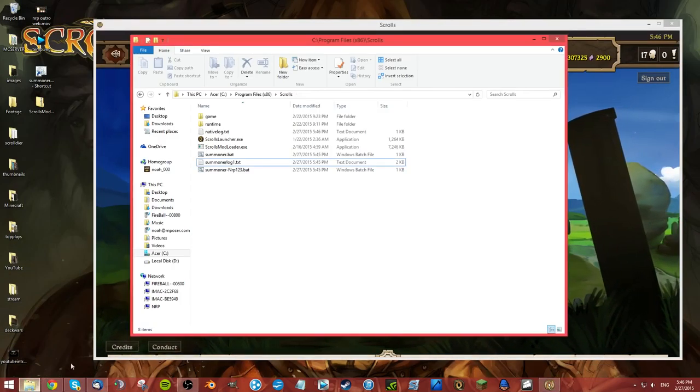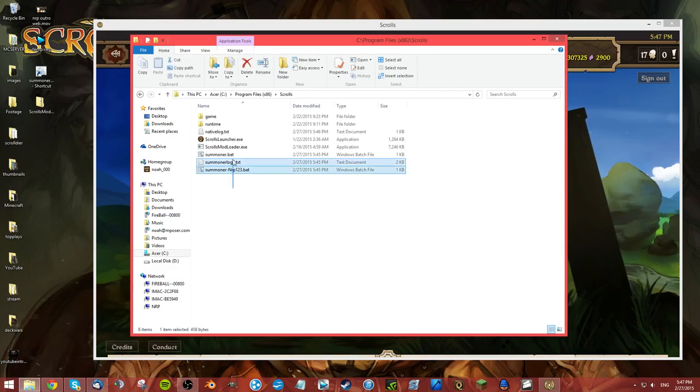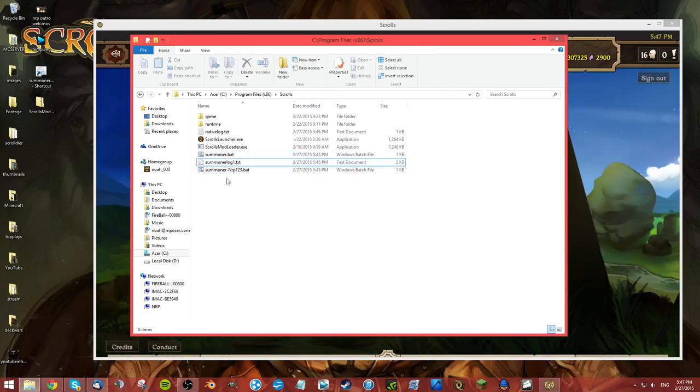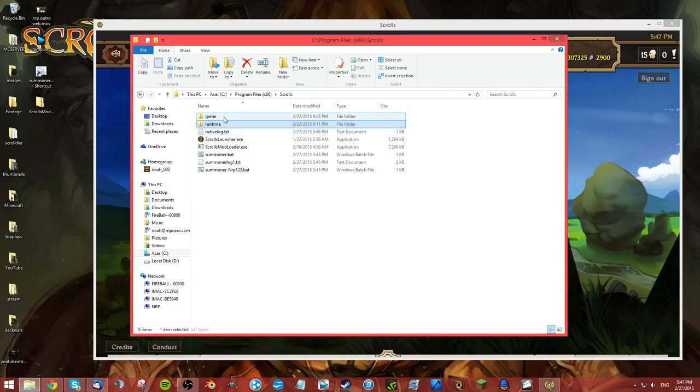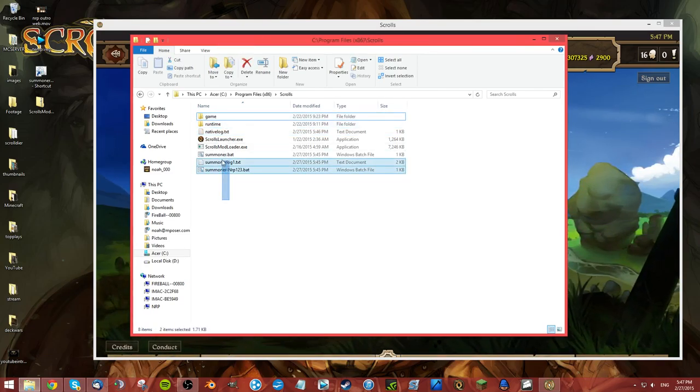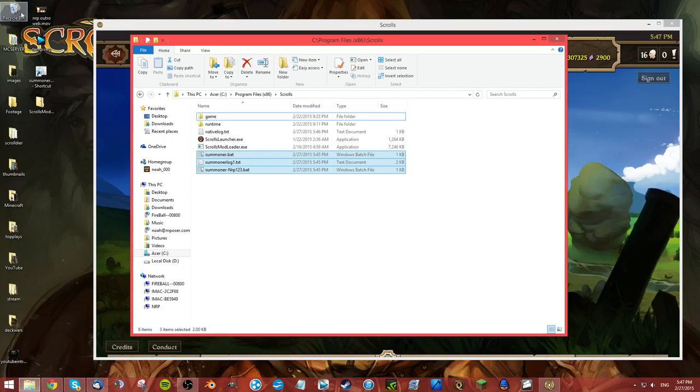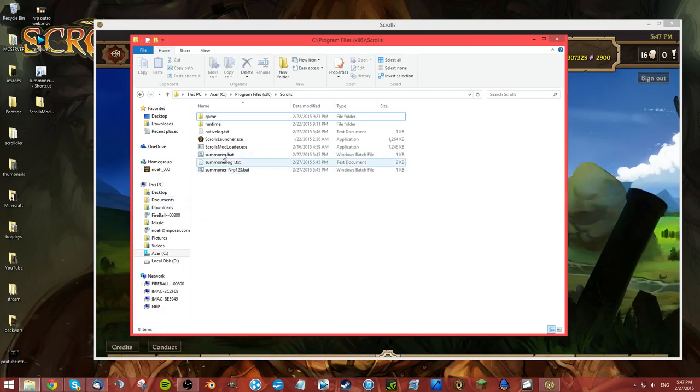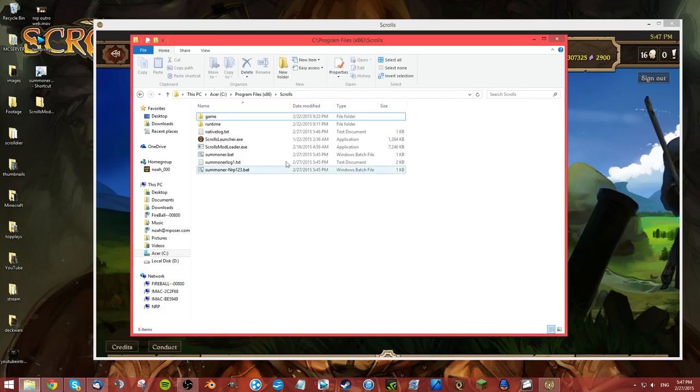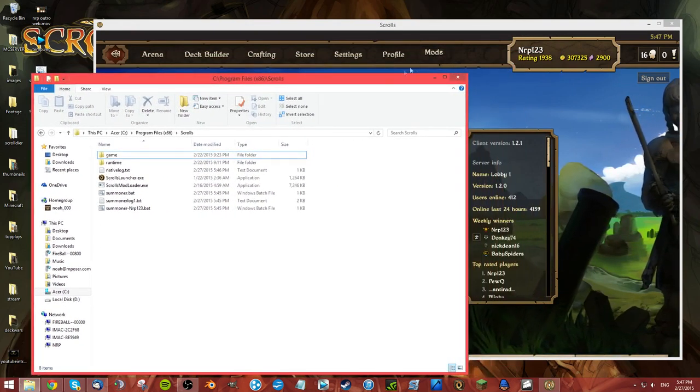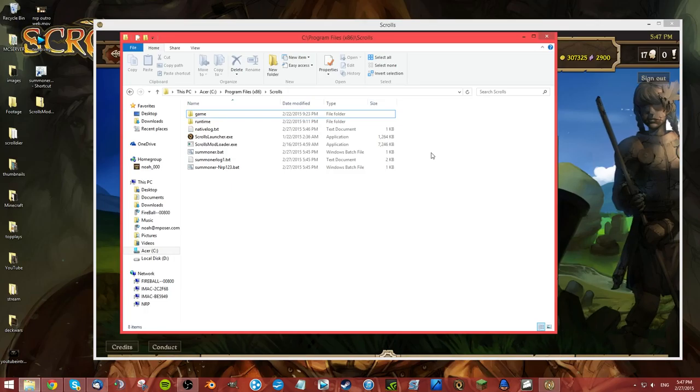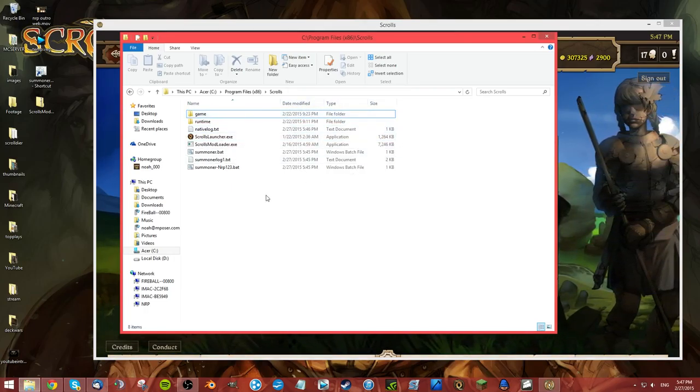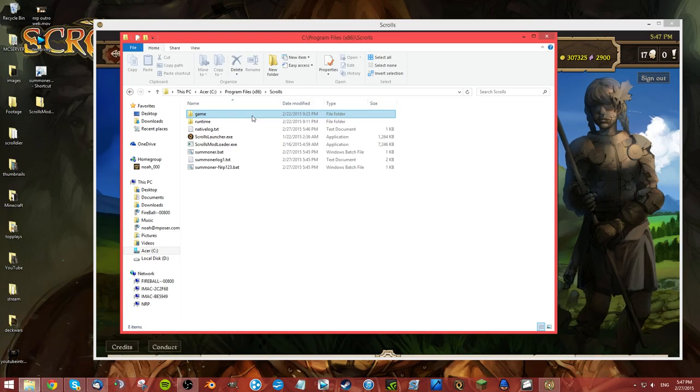If for some reason Summoner ever just stops working for you, all you have to do to reinstall is just be here and delete all these files besides the specific ones - any of the new things that Scrolls mod loader created you could just delete, put them in your recycle bin or trash can, and rerun Scrolls mod loader.